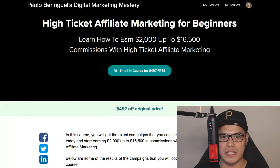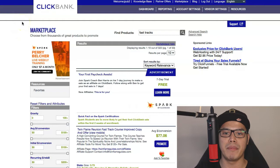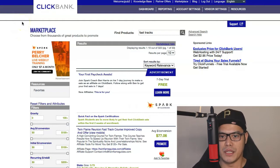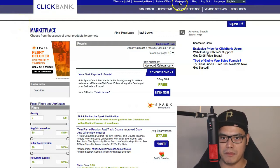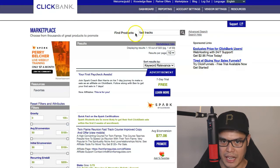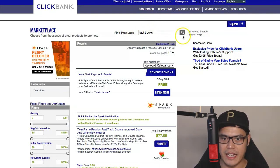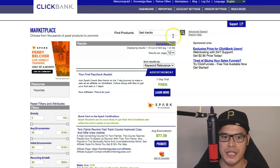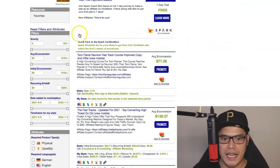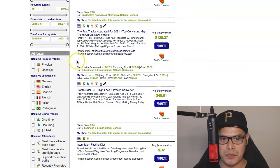Once you join ClickBank, this is what the dashboard would look like. As soon as you log in to your ClickBank account, you go to the marketplace. In the marketplace, you go to the find product section and then type the keyword FastTracks, and then hit search. After that, this product will show up.